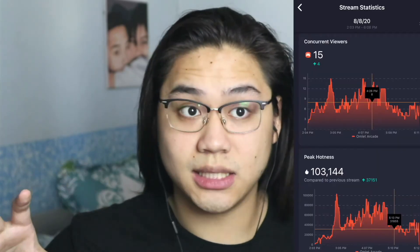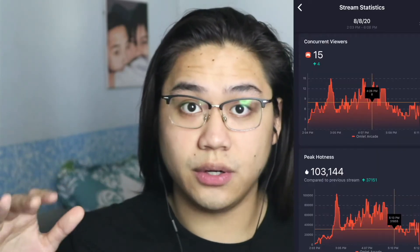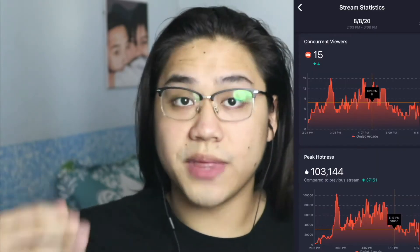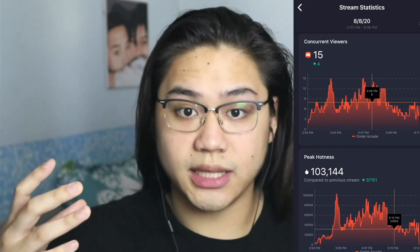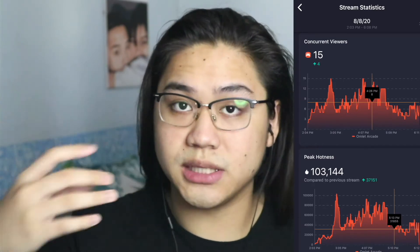The more hotness you have, the more people get notified or recommended your stream. For example, I had 50K hotness — my highest ever — and I got a lot of viewers from that stream because it got recommended to multiple viewers on Omelet Arcade.